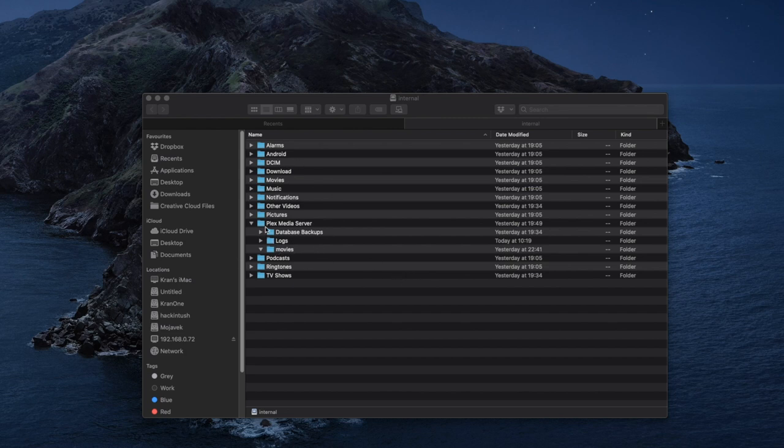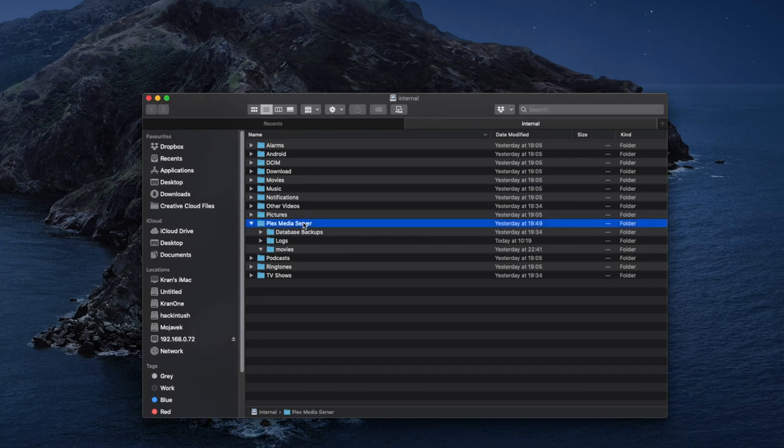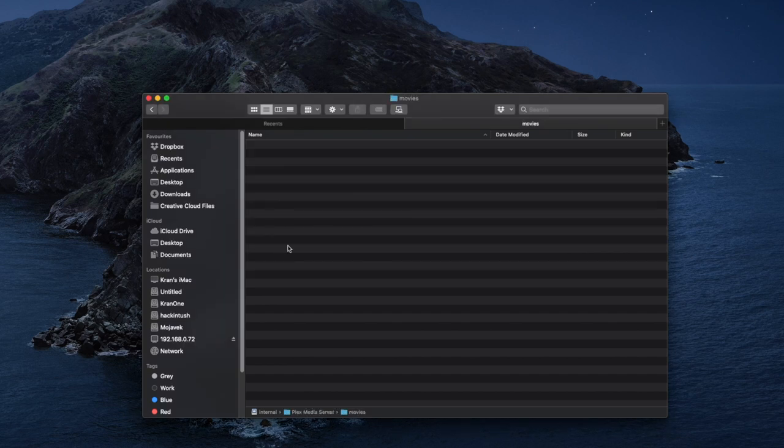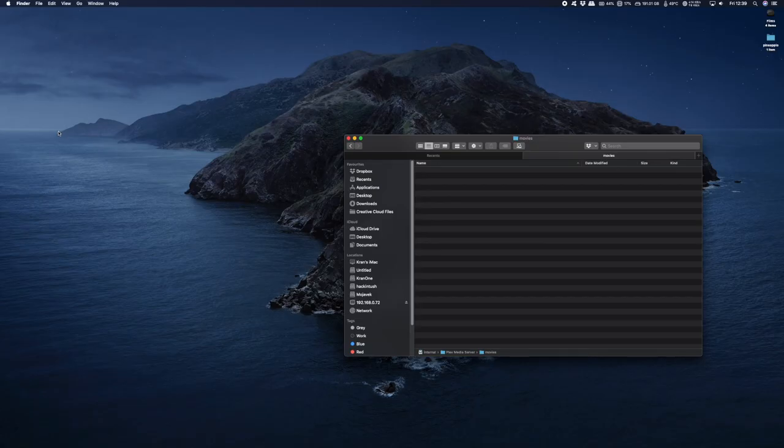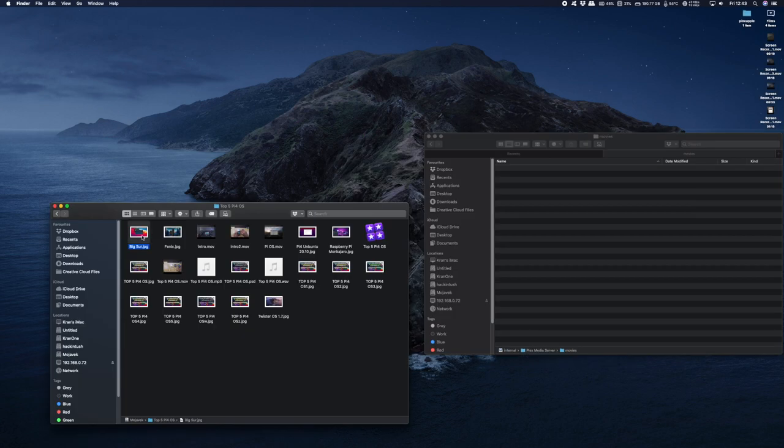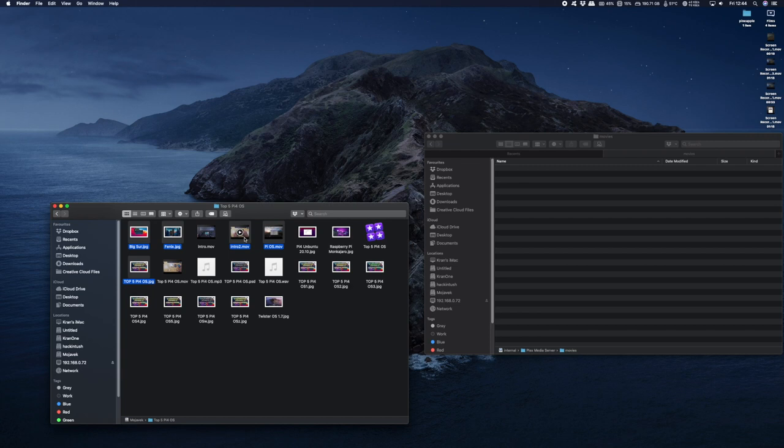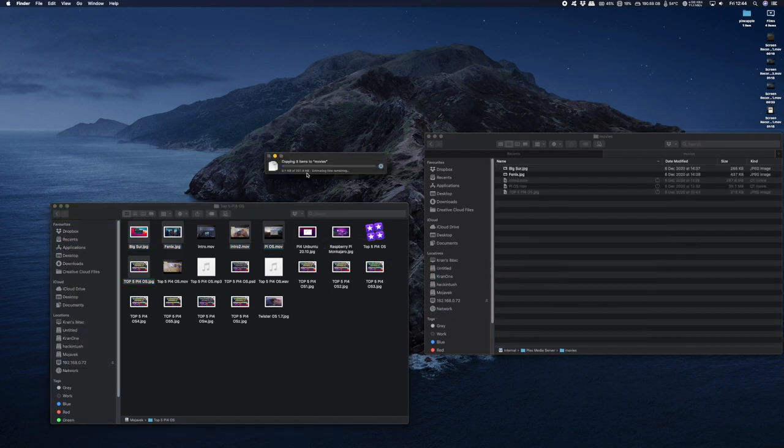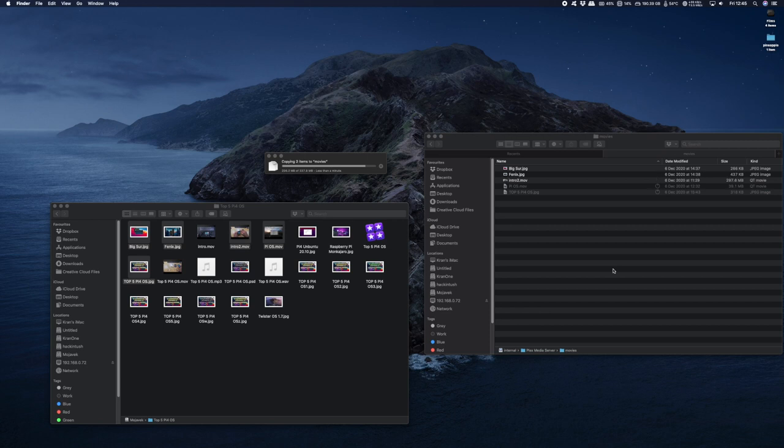We can see the folder called Plex media server, and under that I have created a folder called movies. I'm going to go into that folder and leave that there, and open up another file explorer to copy across some videos and pictures. Copying the files across to your Plex server on your NVIDIA Shield shouldn't take more than a couple of minutes—it all depends on your network speed. Okay guys, that is done now.